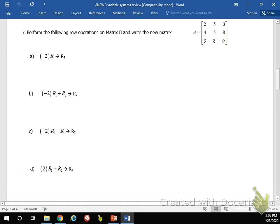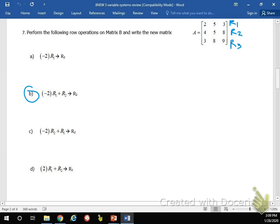Now we're going to perform some operations on matrices. I'm just going to do one of them because they're all pretty straightforward. Essentially, all you're doing here is using the rows. This is row 1, this is row 2, this is row 3. Remember — columns hold up buildings, these are columns. Rows go this way.